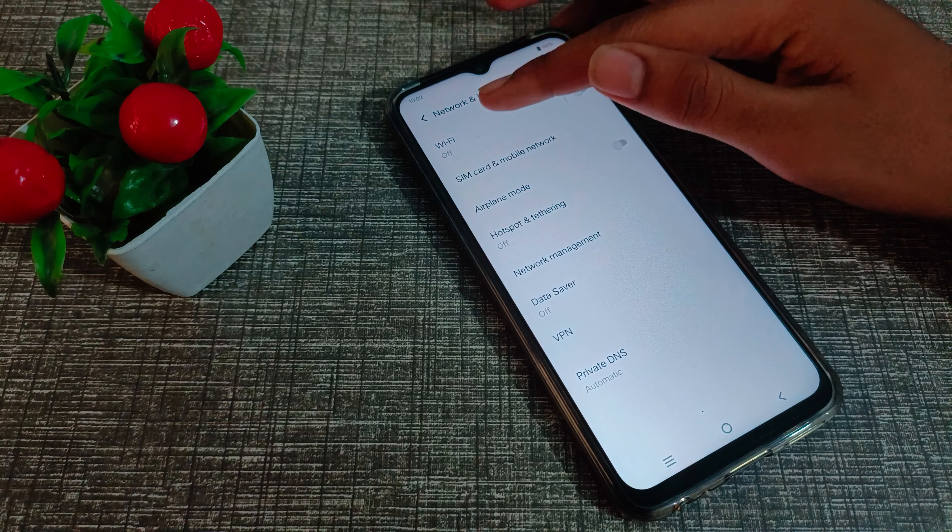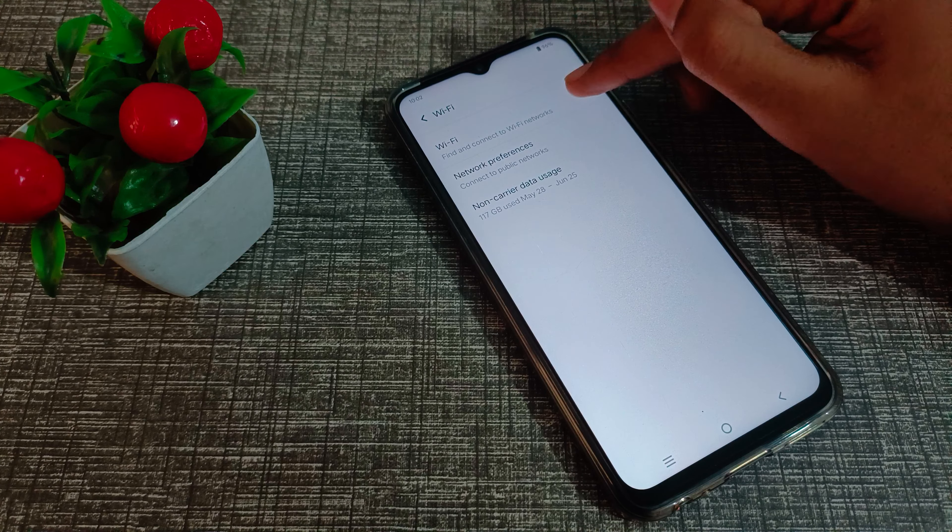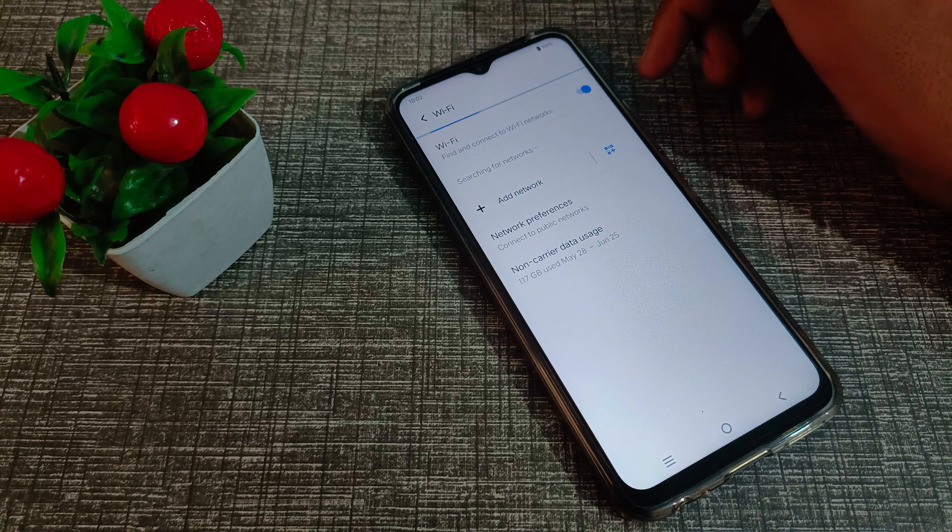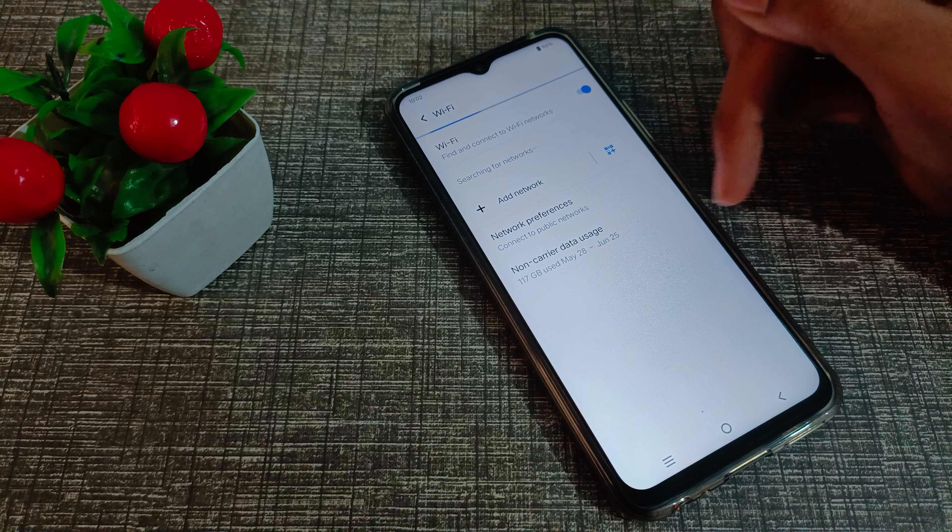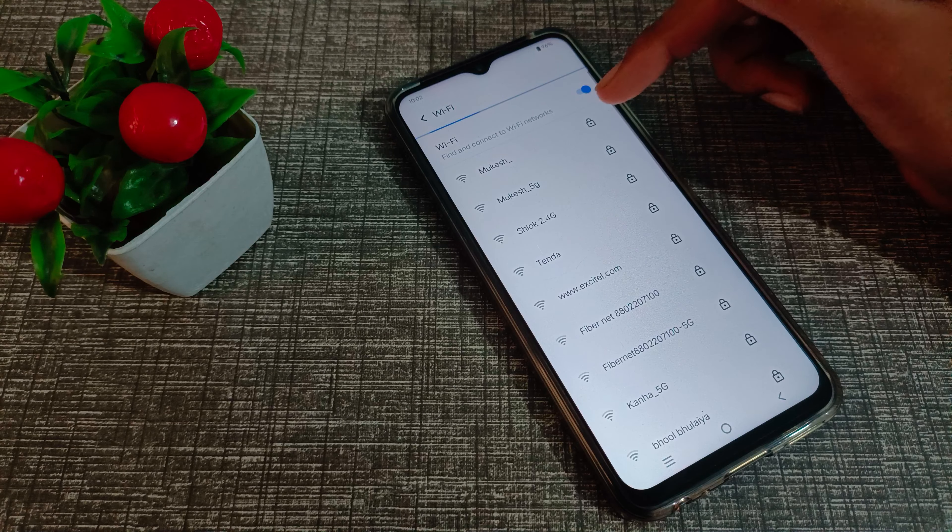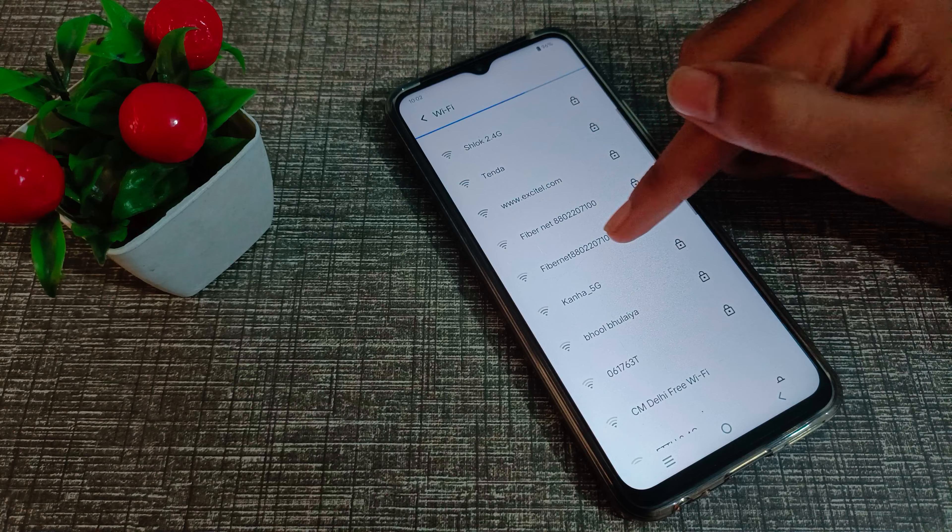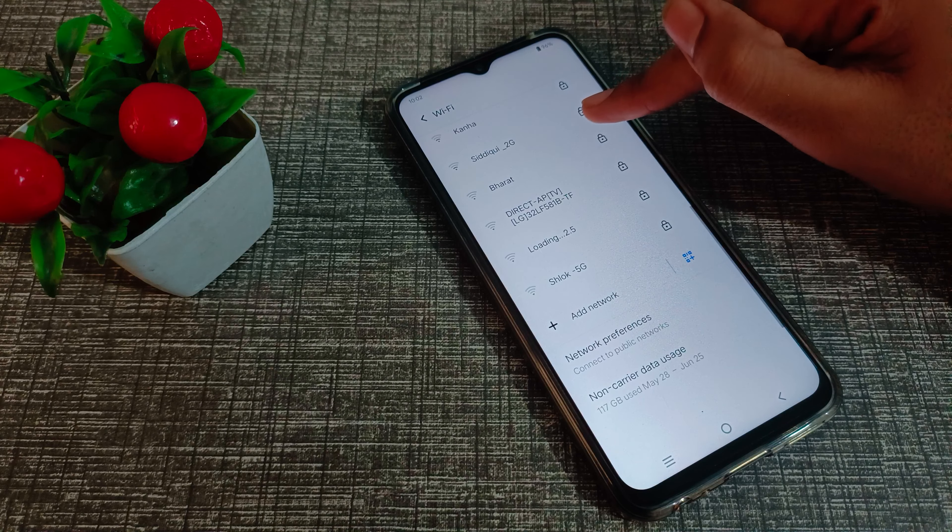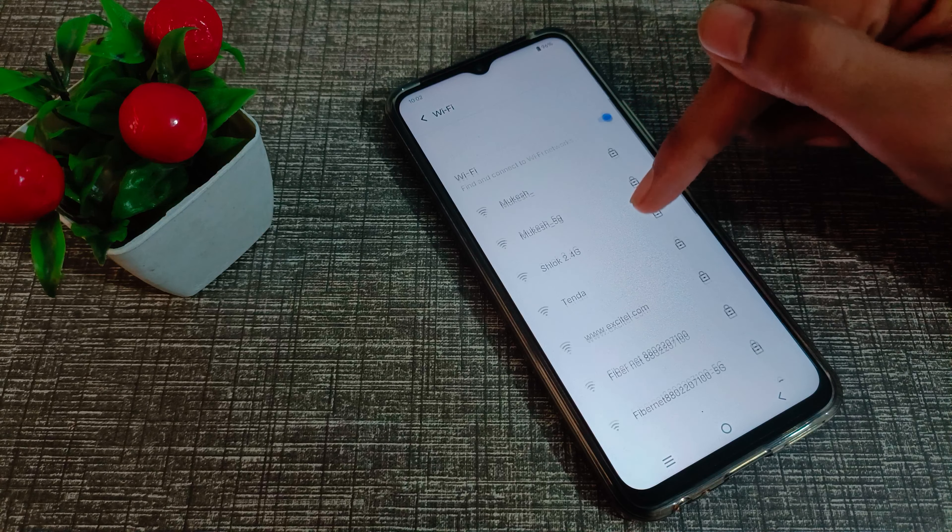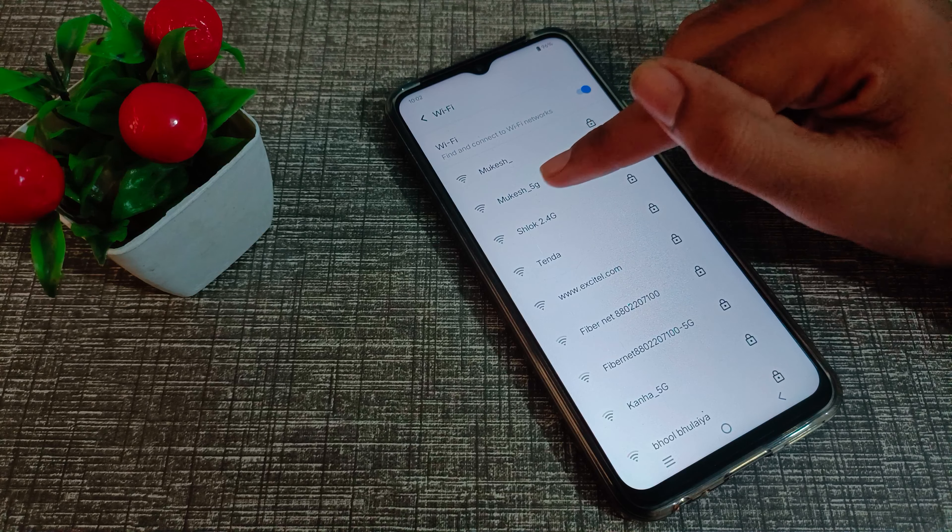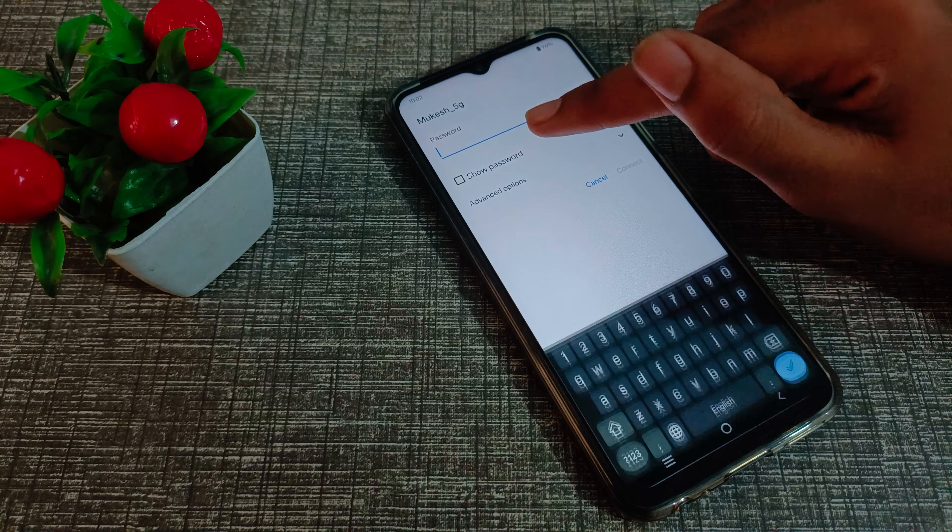Click here and click on WiFi. Turn on your WiFi from the right side. Choose which WiFi you want to connect. You will have to enter the password. I have this Mokish 5G WiFi, so I will click here.